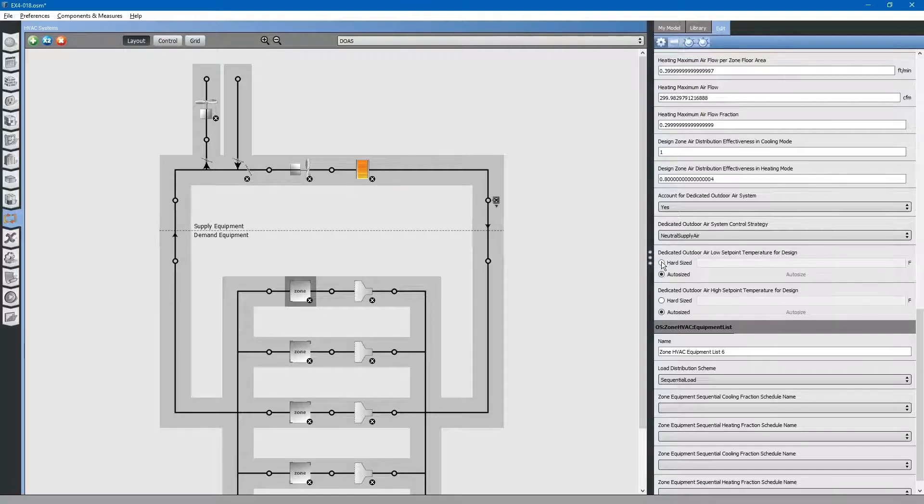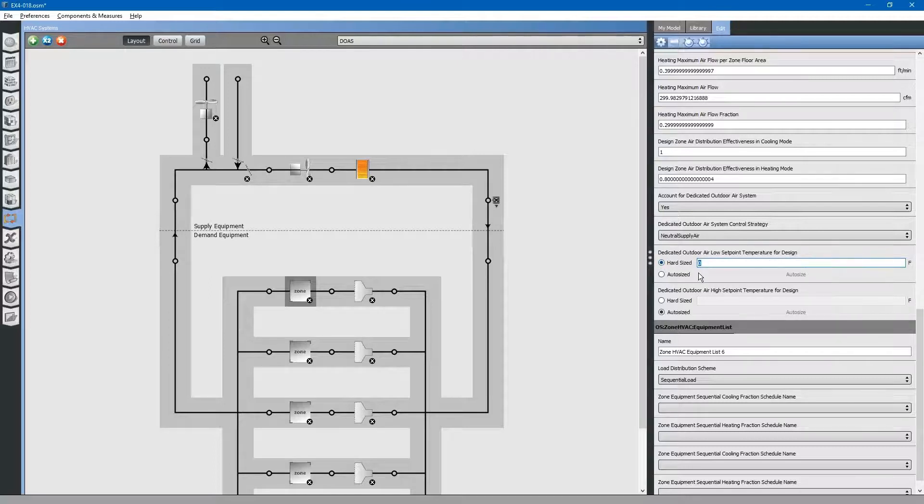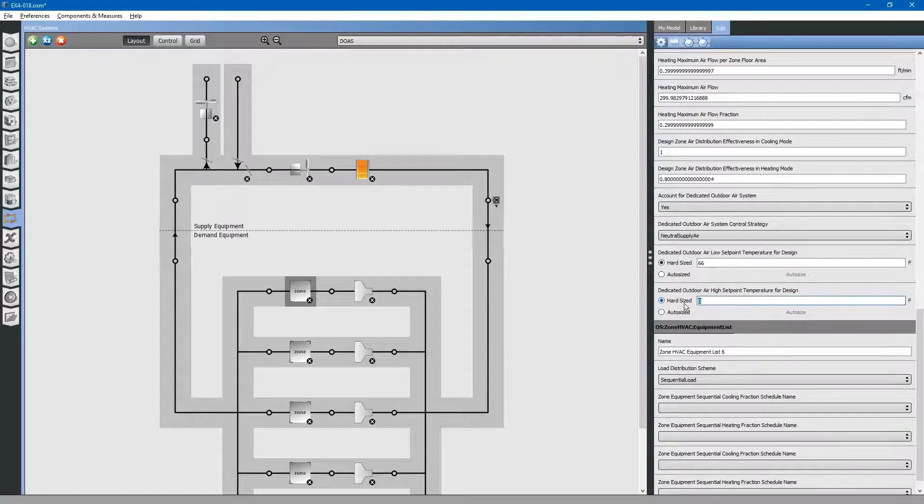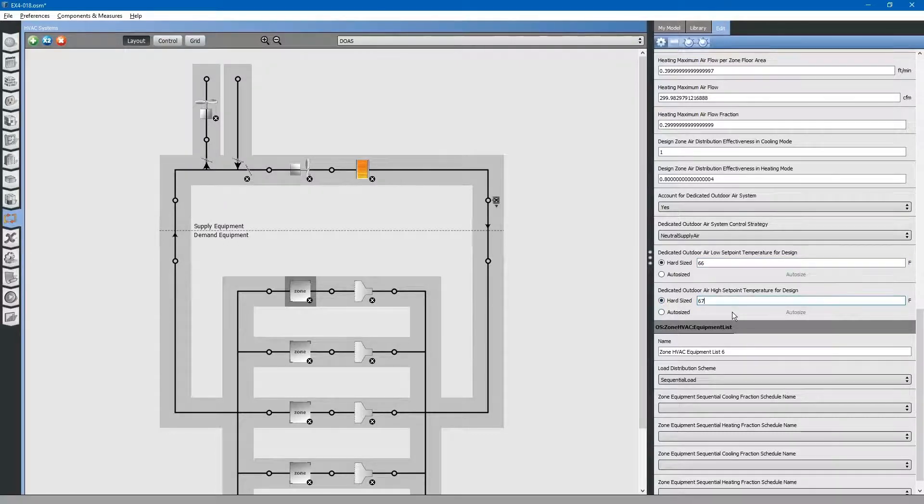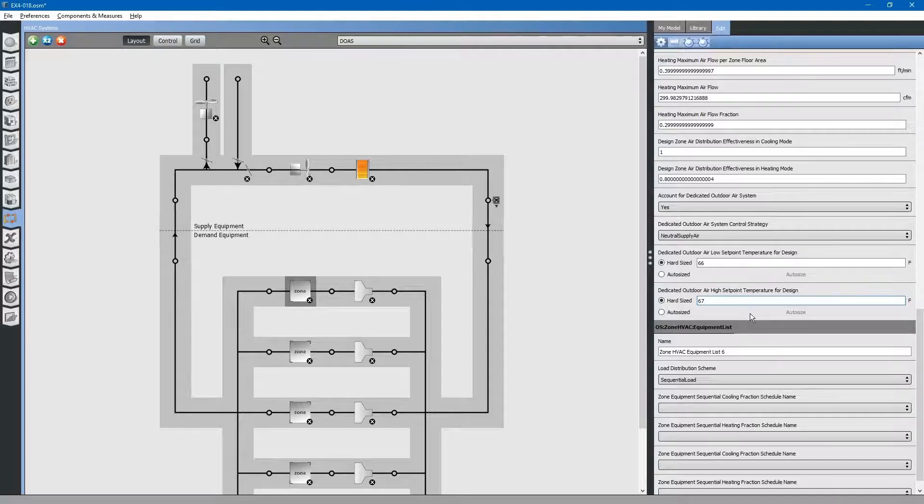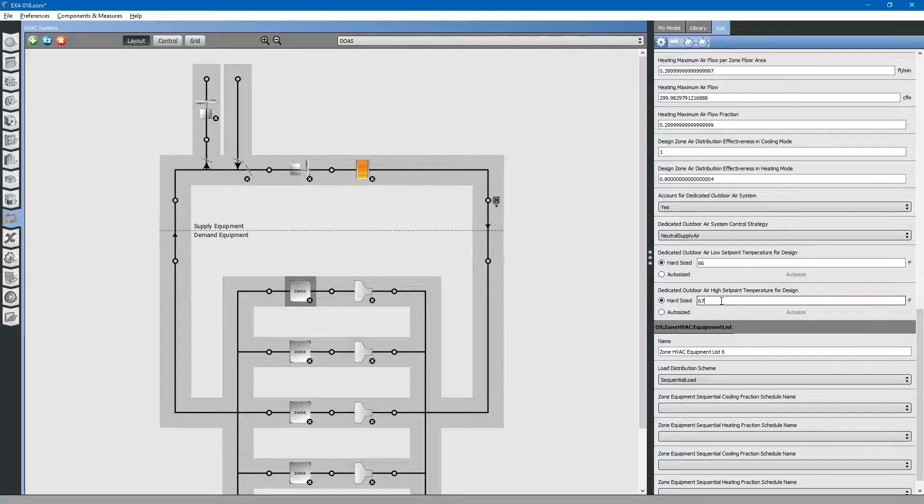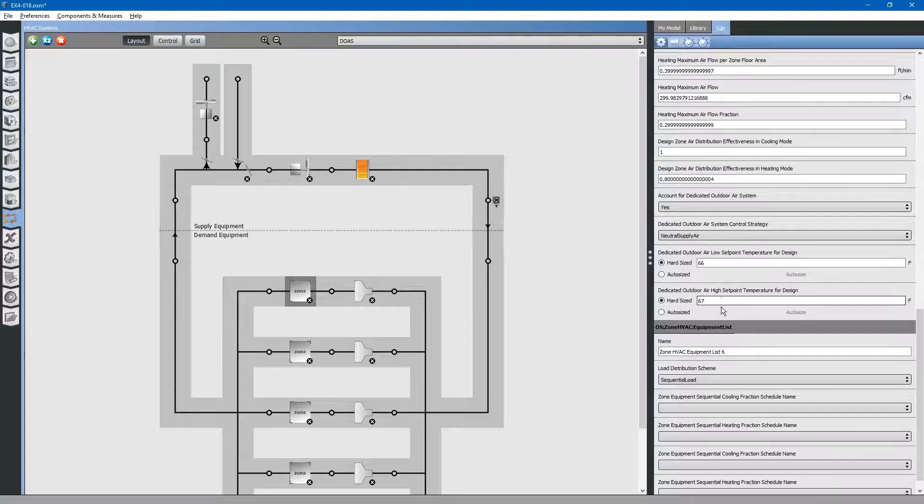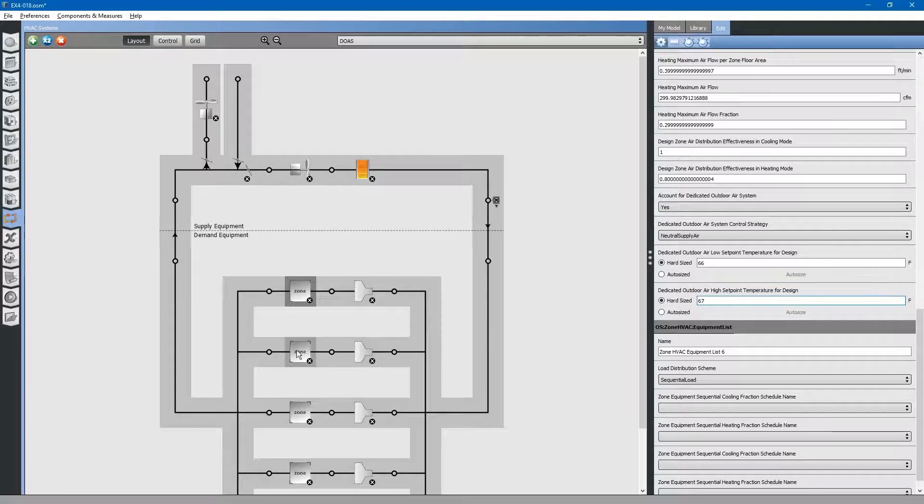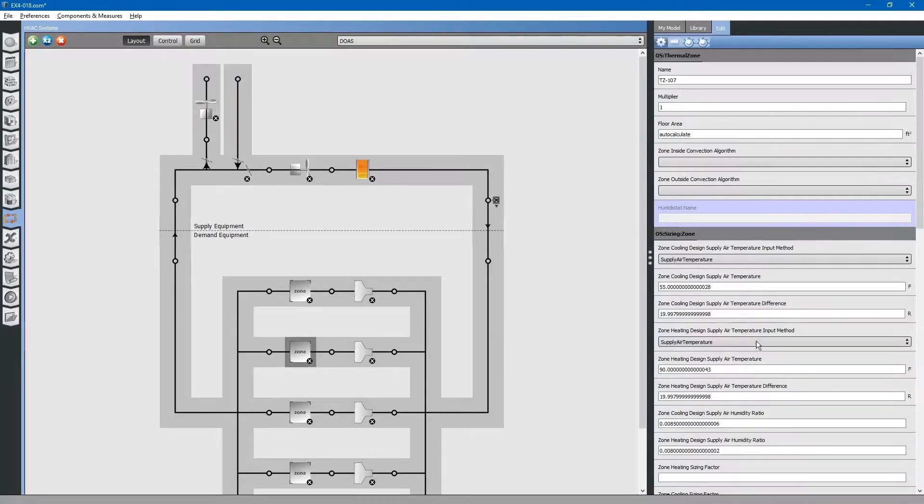For our purposes, we will hard size these. For low, we will say 66. For high, we will say 67. Again, this will not matter because we do not have cooling control on the system. Do this for the rest of the zones.